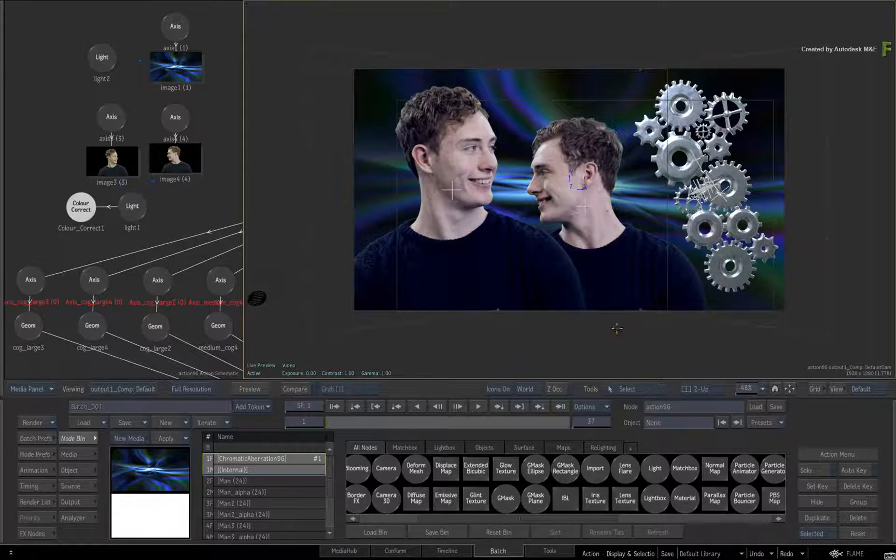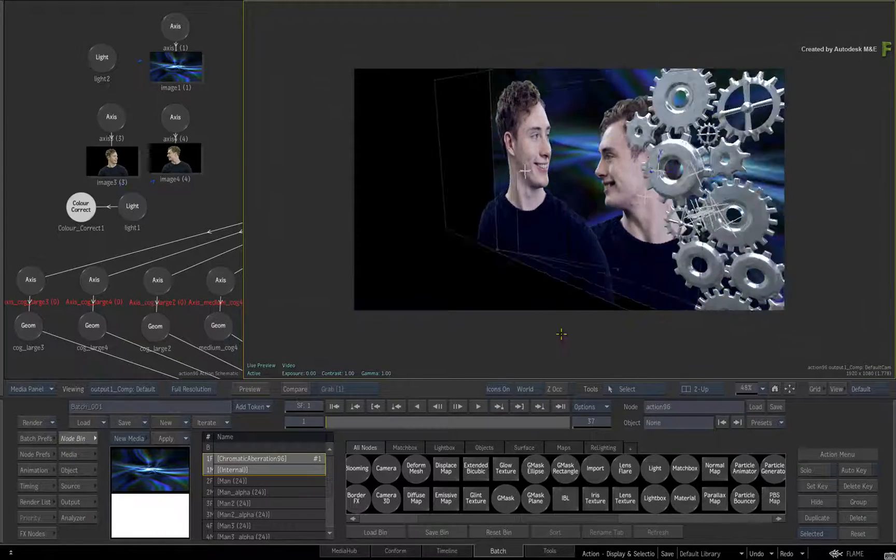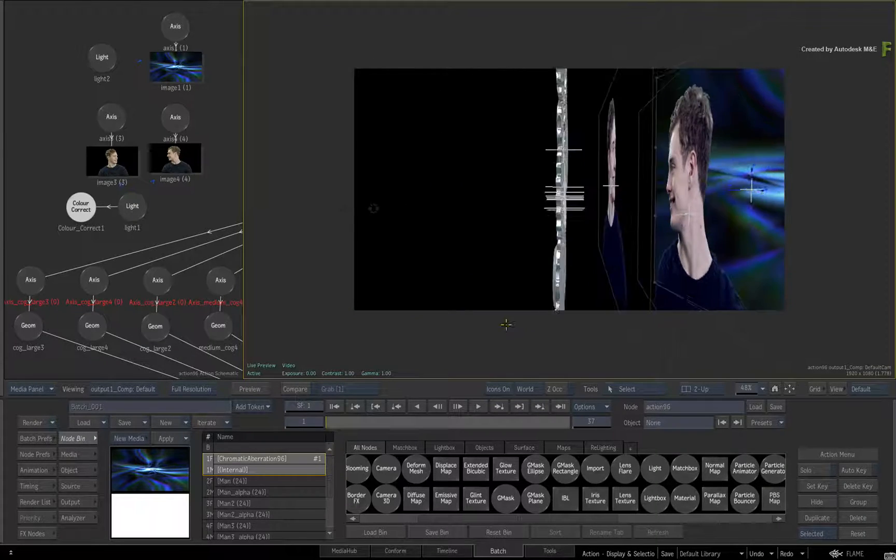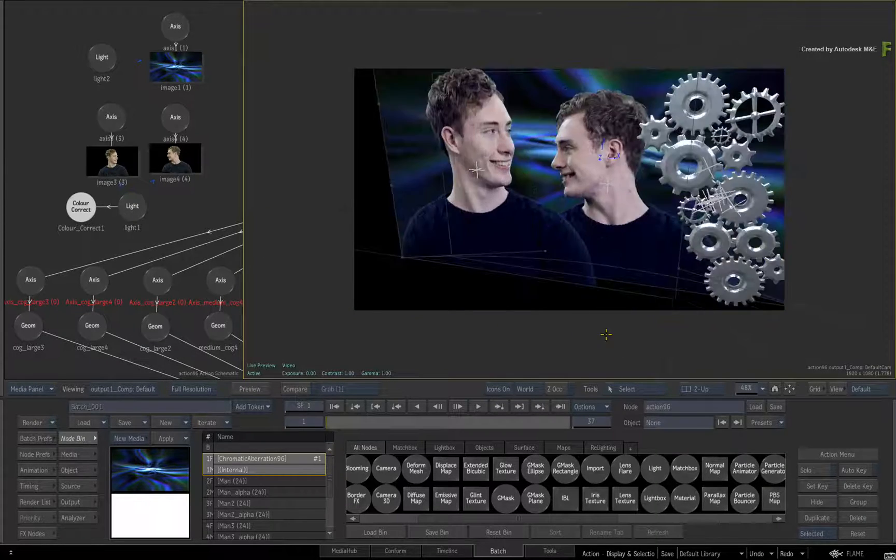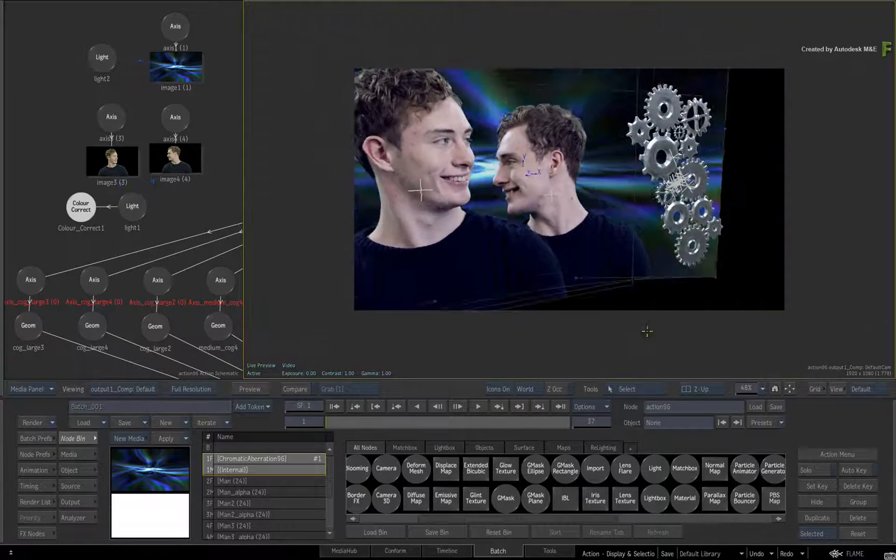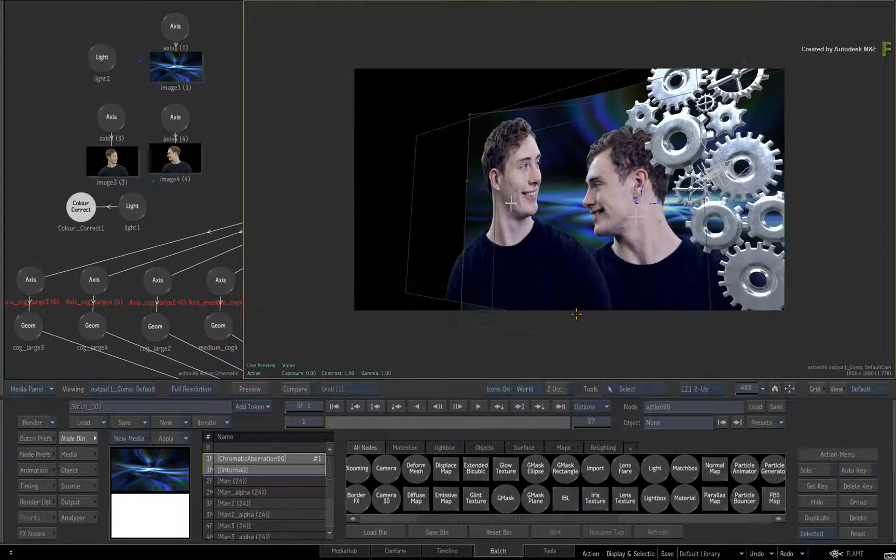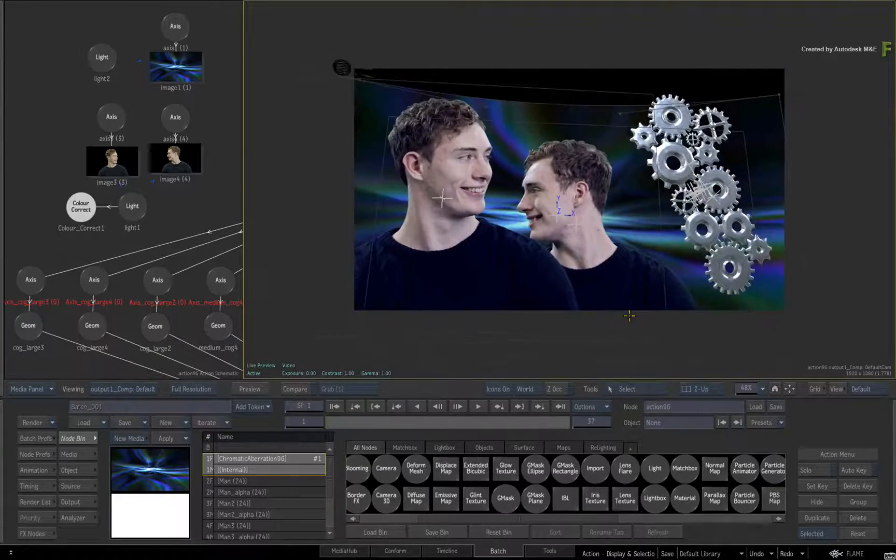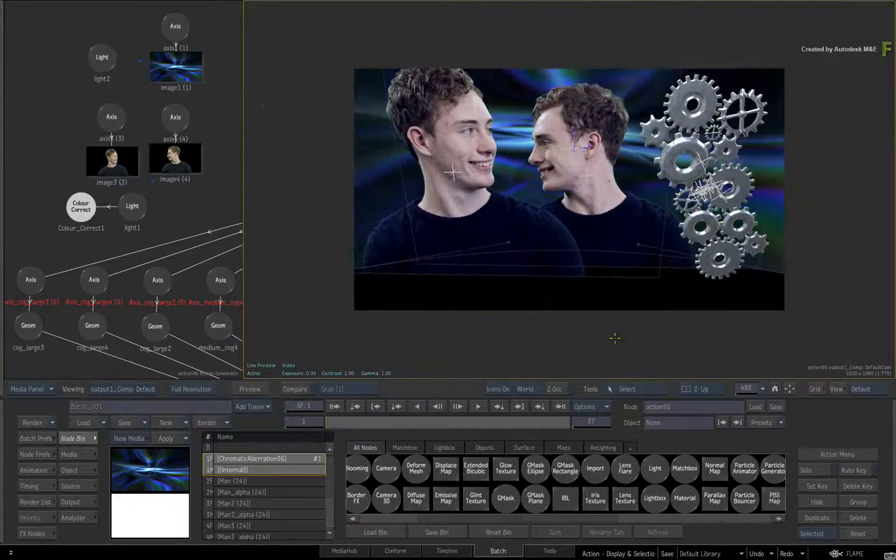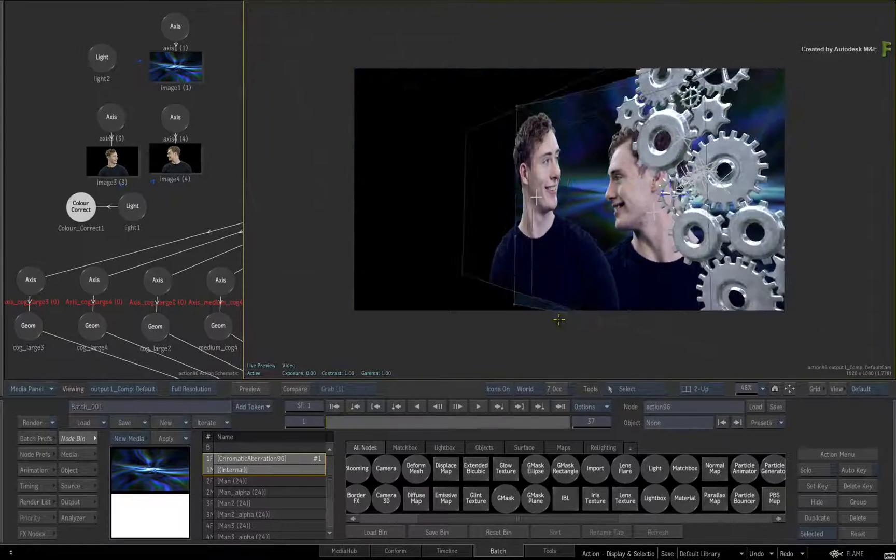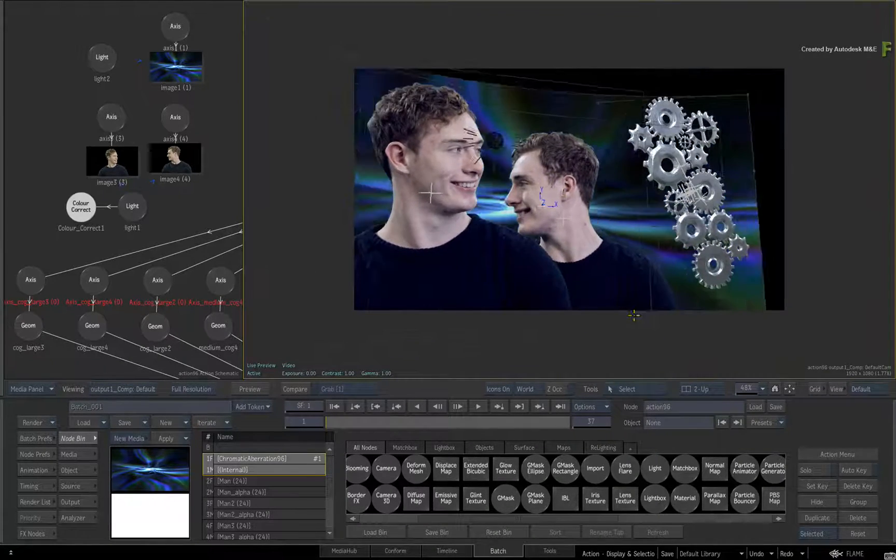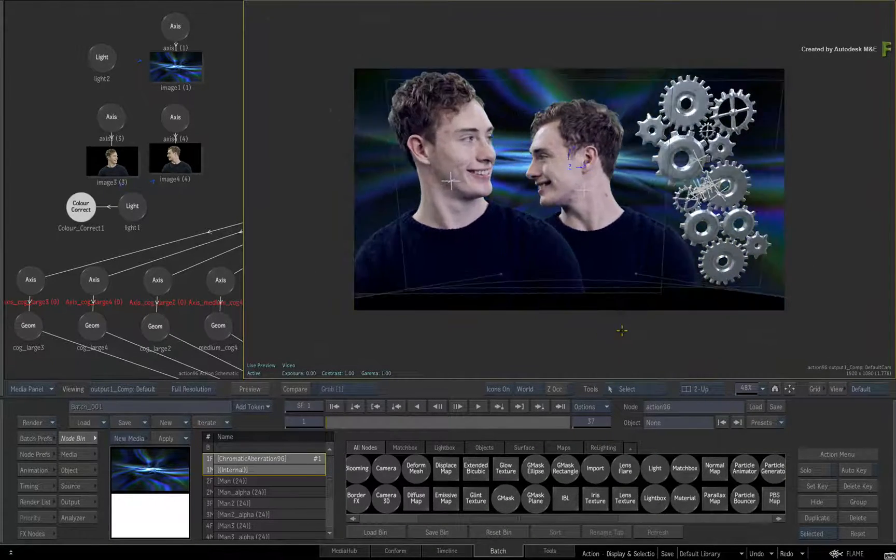The updated functionalities are not footage specific, so you can use any media to follow along. Just ensure you have an Action 3D composite with some images, lighting and 3D geometry.